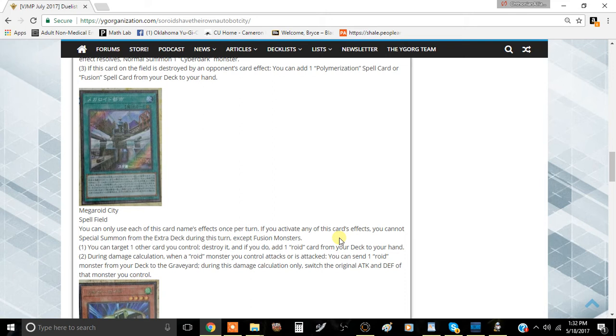If you activate any of this card's effects, you cannot special summon from the extra deck during this turn except Fusion Monsters. So you can Fusion Summon but you can't do anything else, which is fine. That's a little bit of a limitation on the Roid archetype, even more so than they need to.